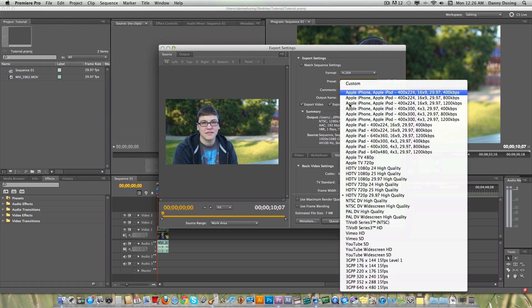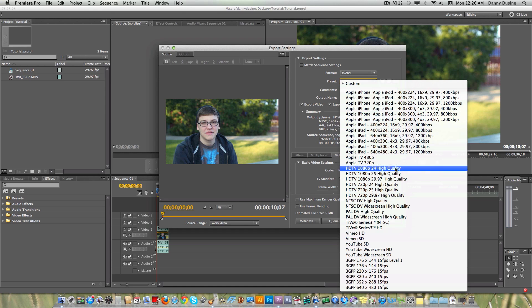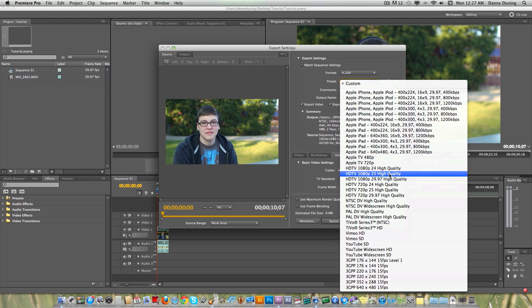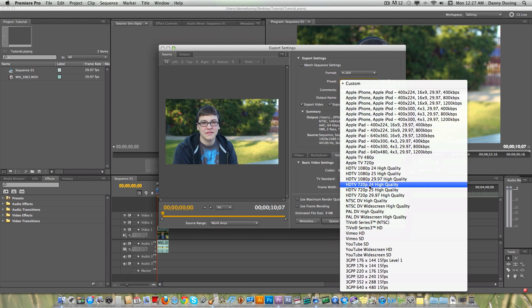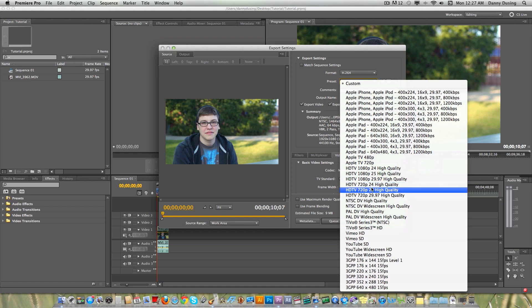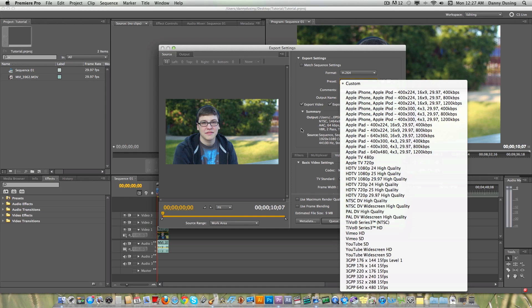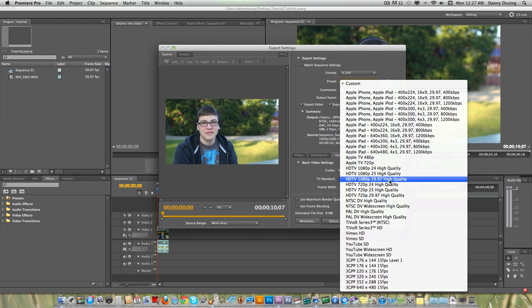So preset right here, it's going to depend on what you chose. You want to do either 24 frames per second, 25, 29.97. Depending on what you chose, there are some 720 options right here. So since we chose 29.97 for our clip and our sequence, that's what we will export as. So choose the HDTV 1080p 29.97 high quality.